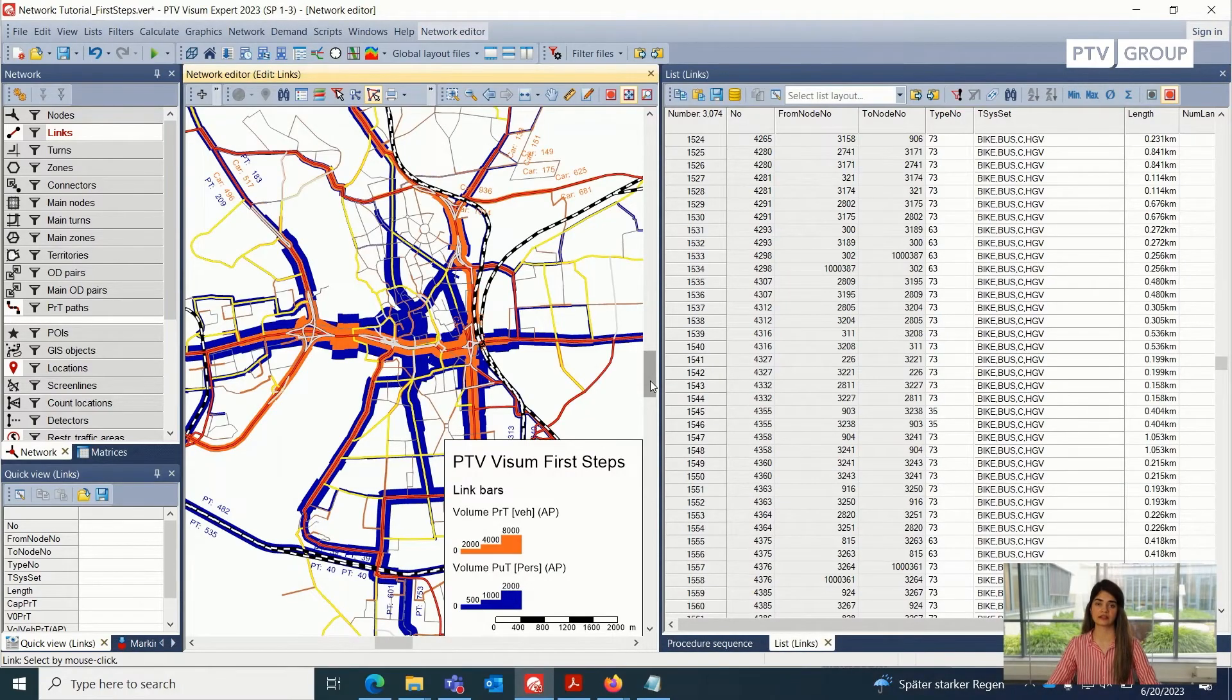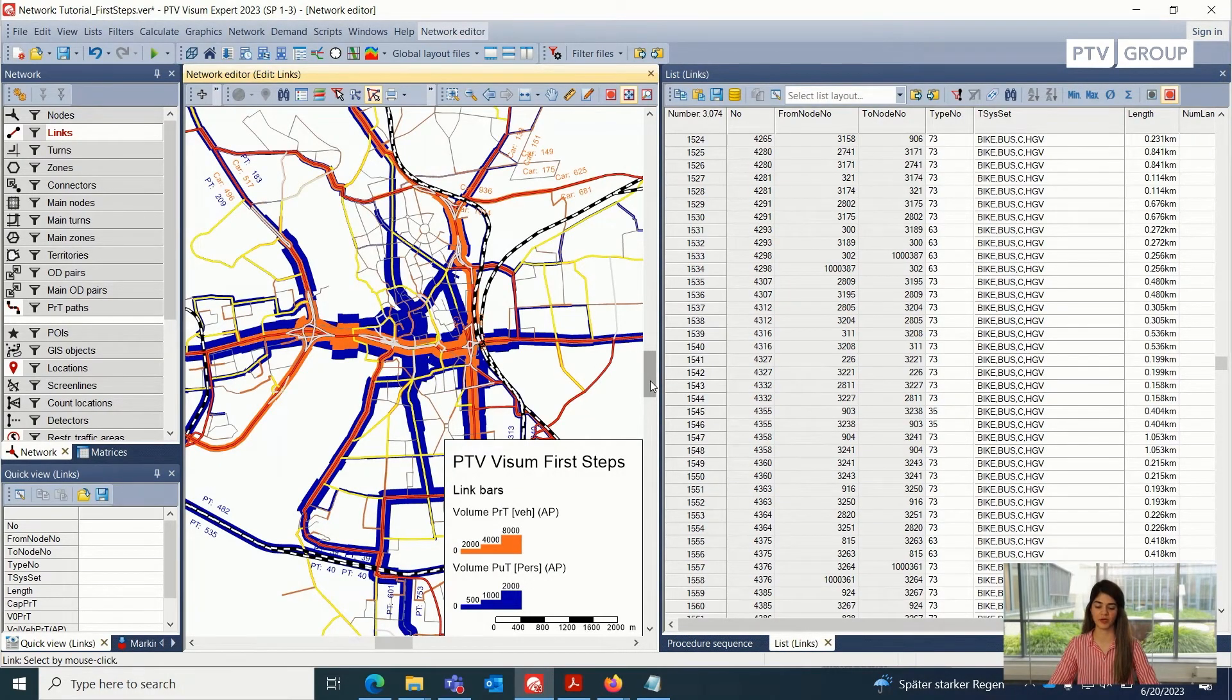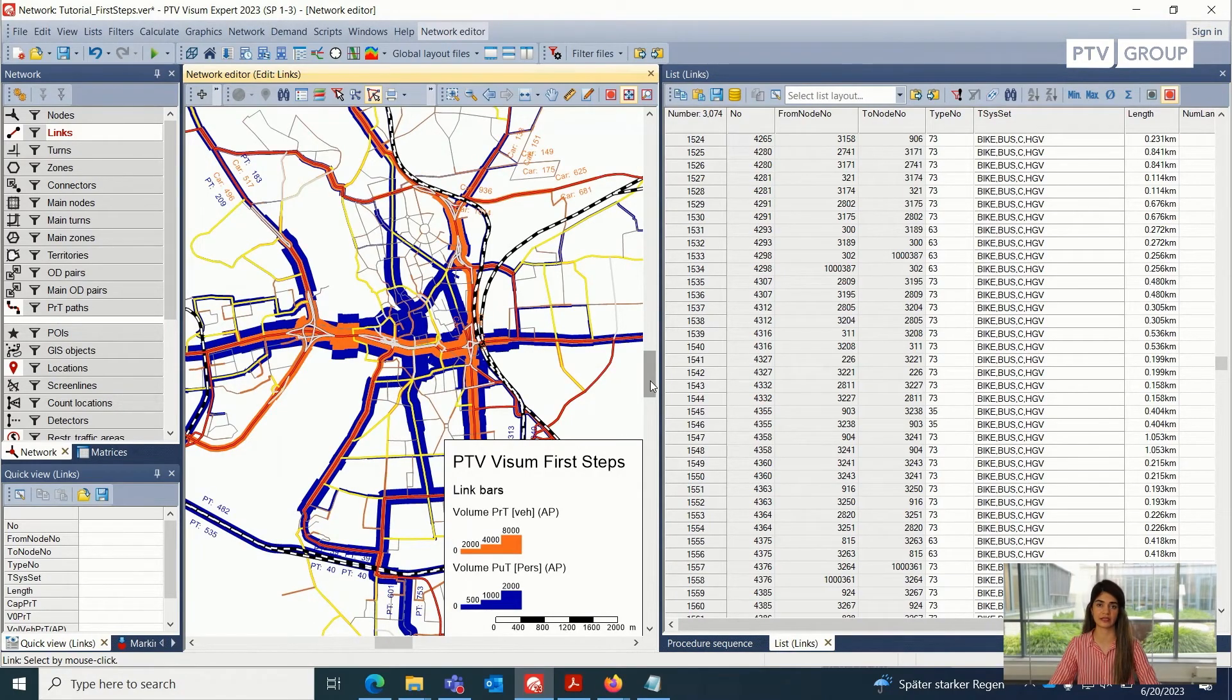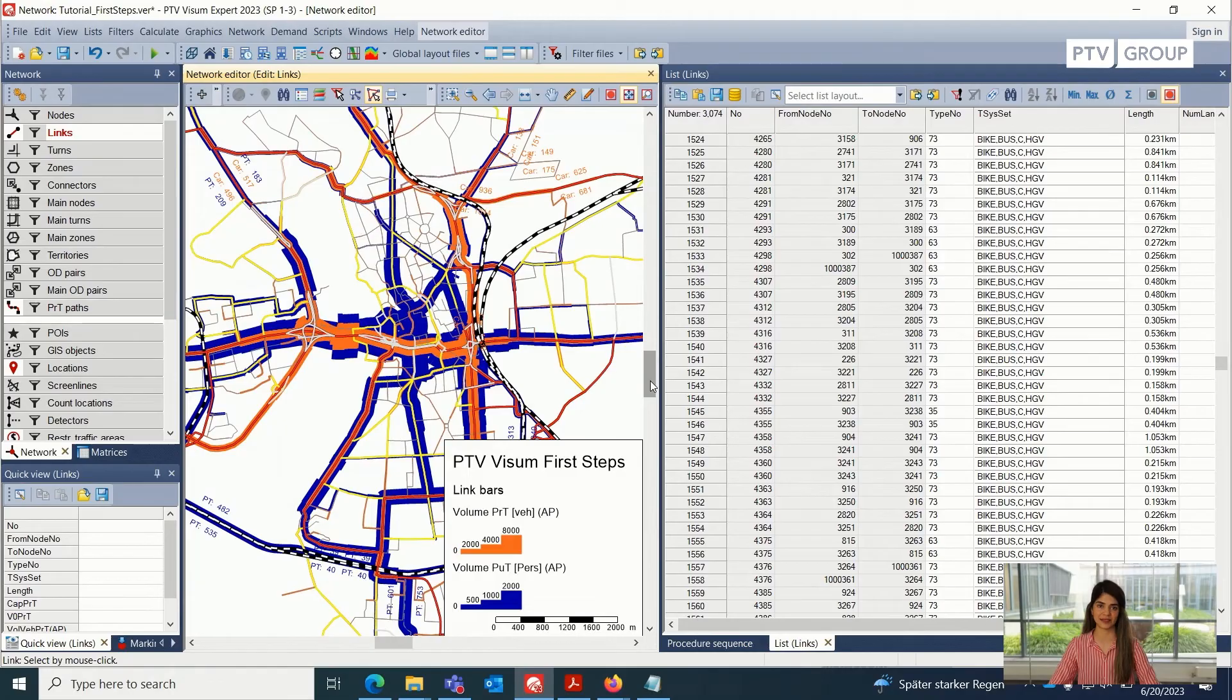Okay, so this is for this part of the video. If you are also interested on how we can add new links, and we can insert new network objects, please check out the next part. Thanks a lot.